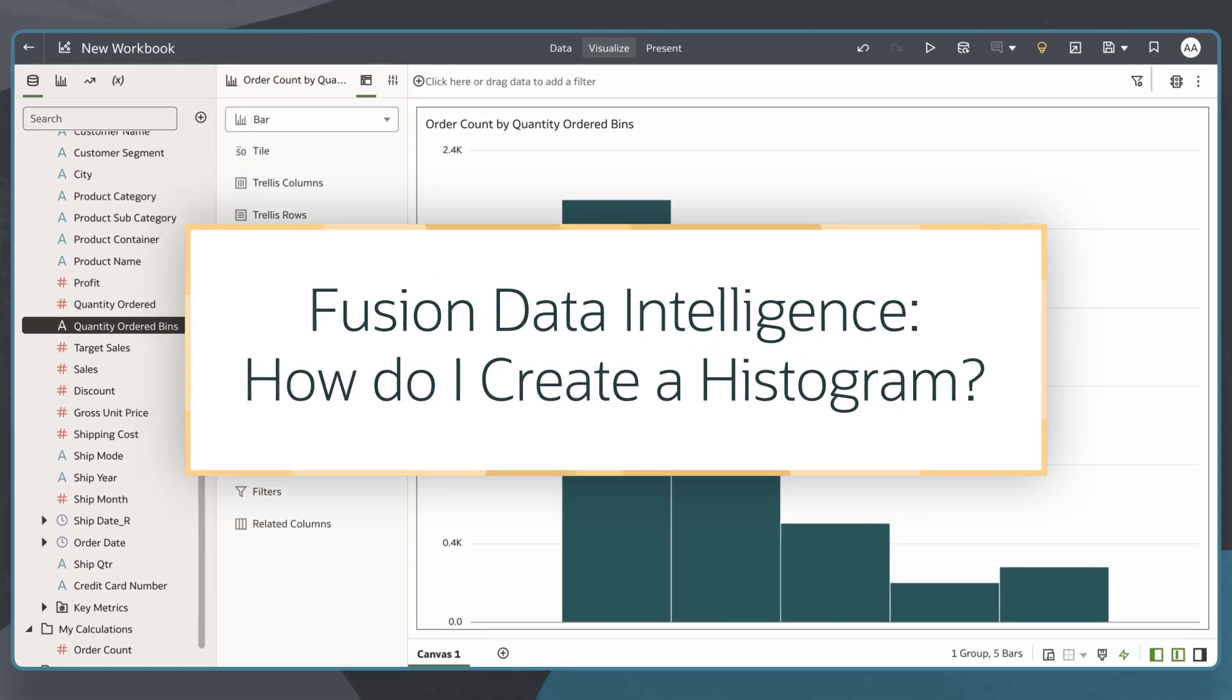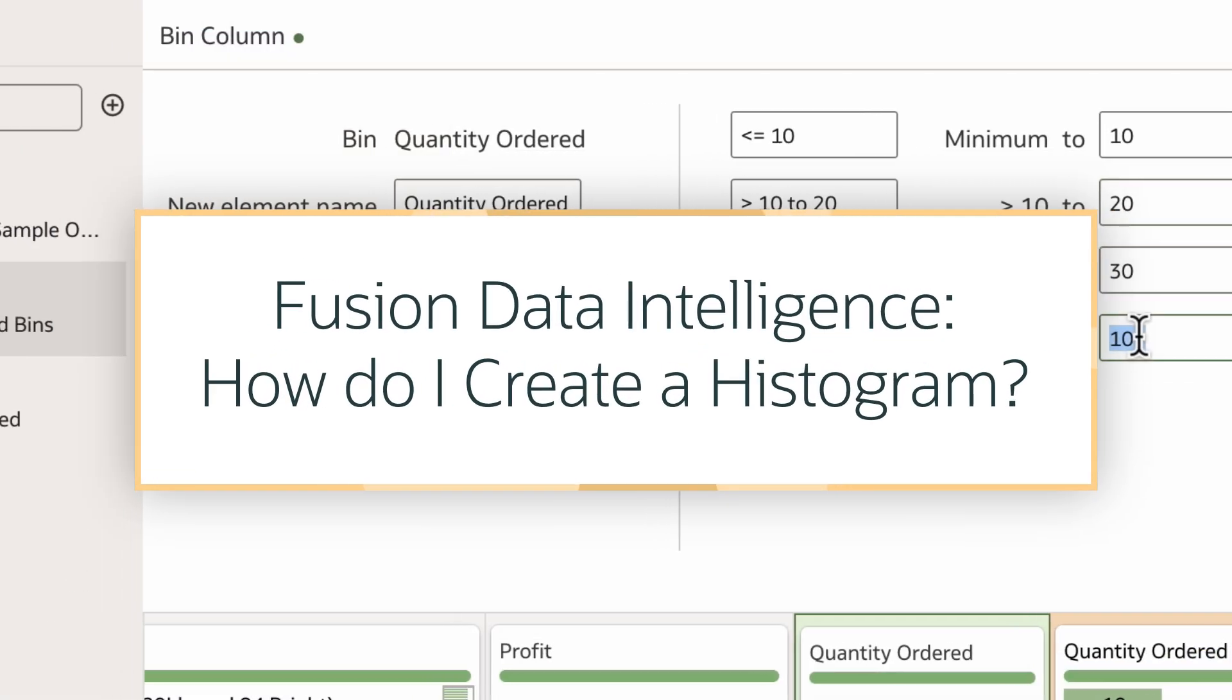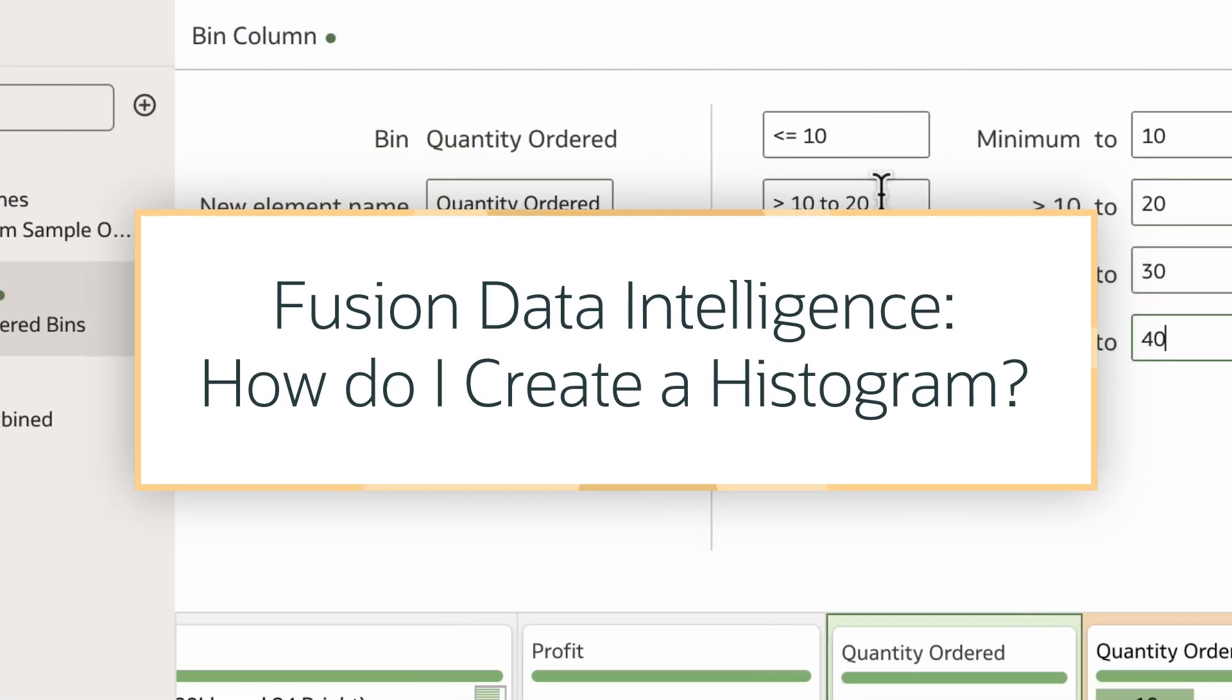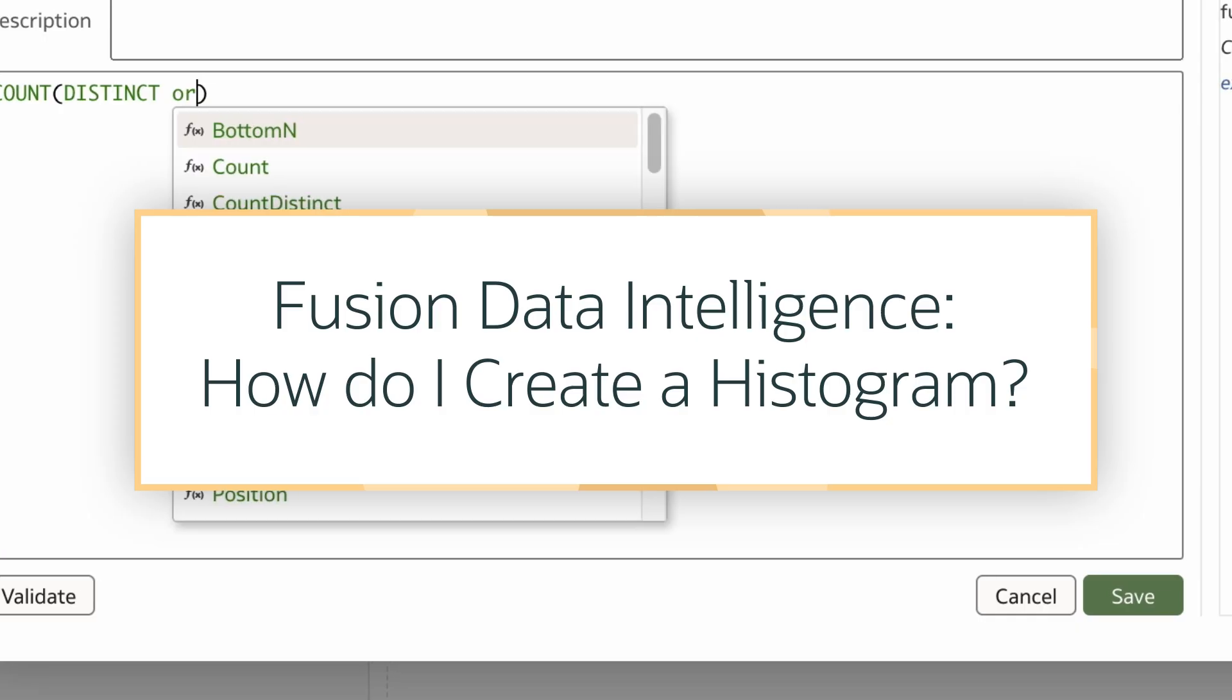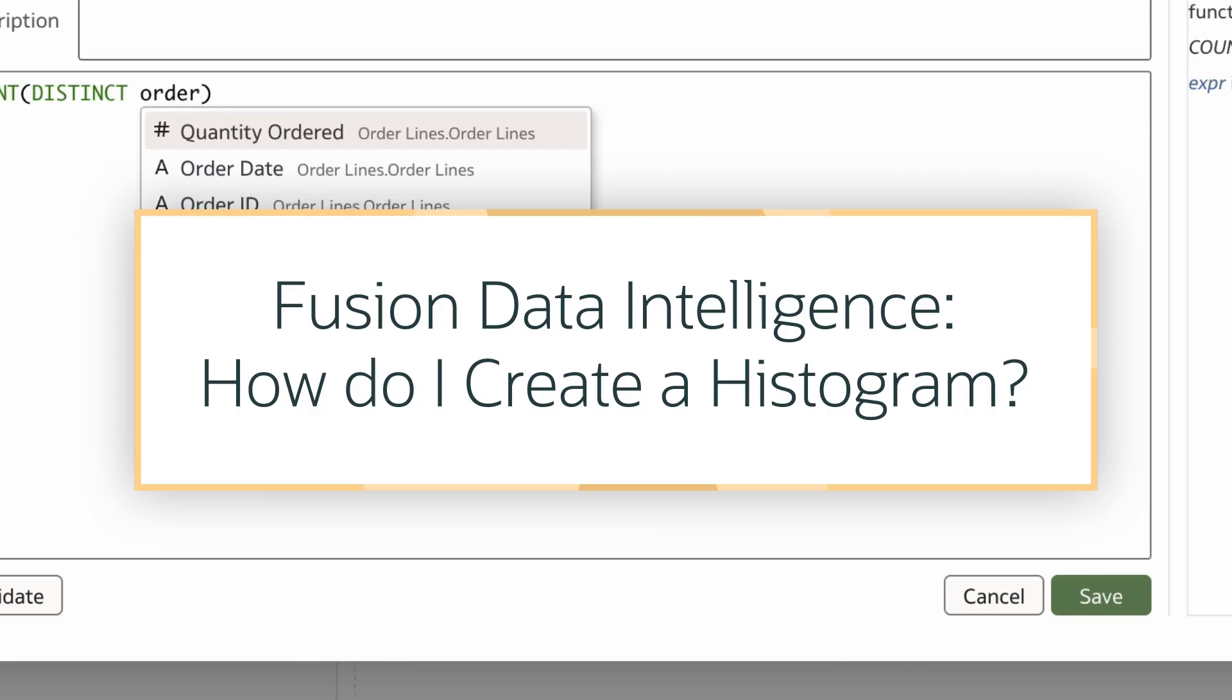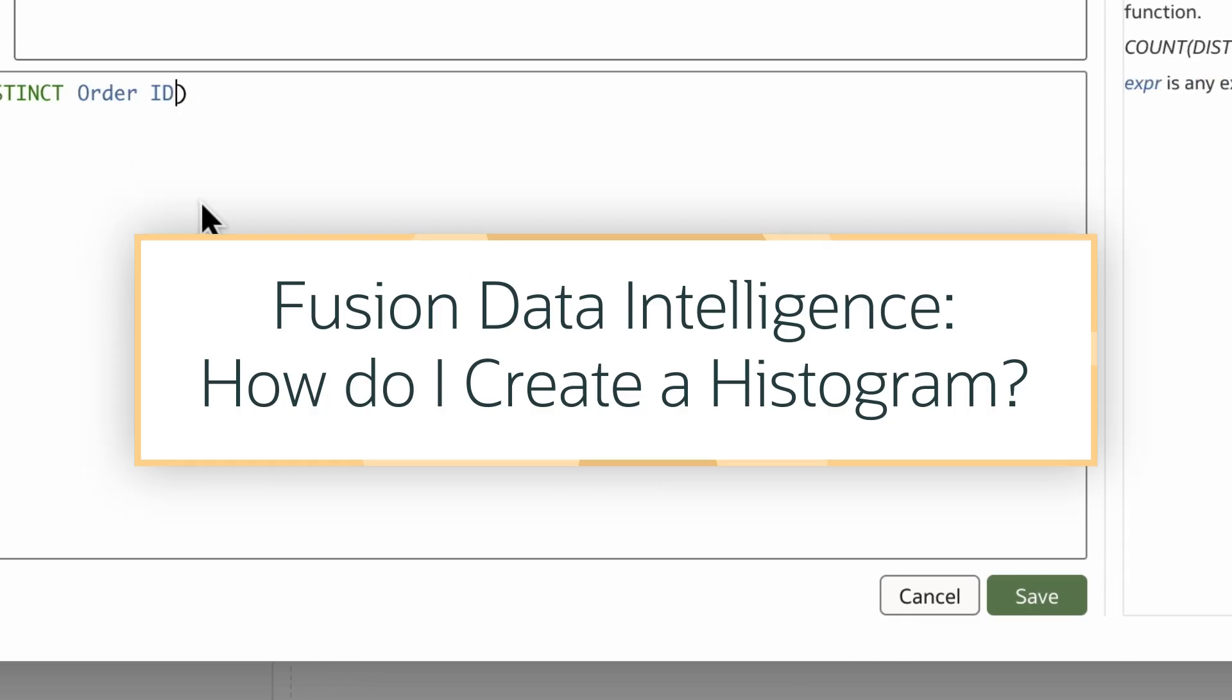In this tutorial, we'll learn how to create a histogram with a bucketed measure, also known as a binned measure, in Oracle Fusion Data Intelligence, or FDI.